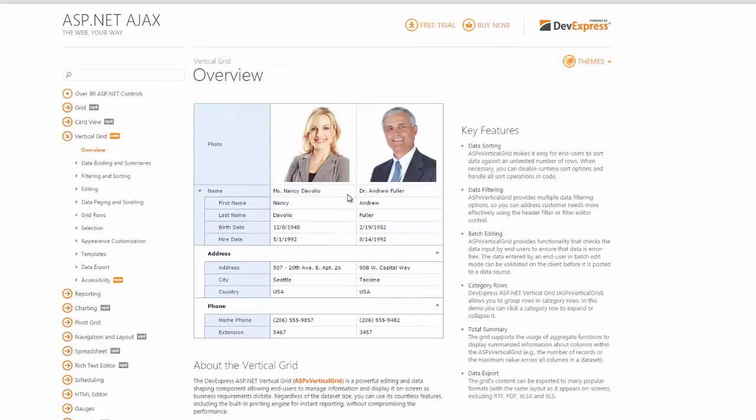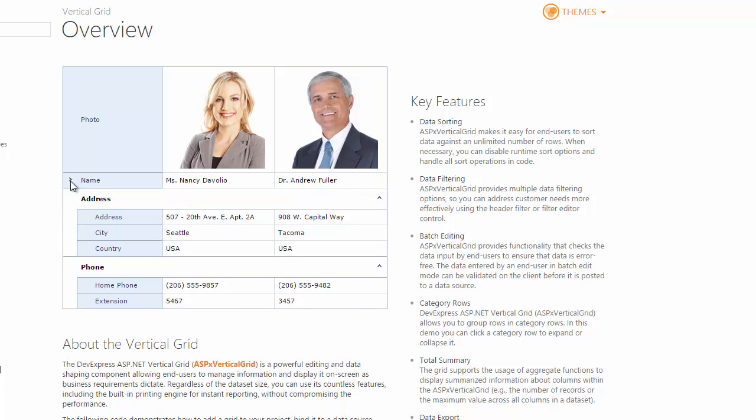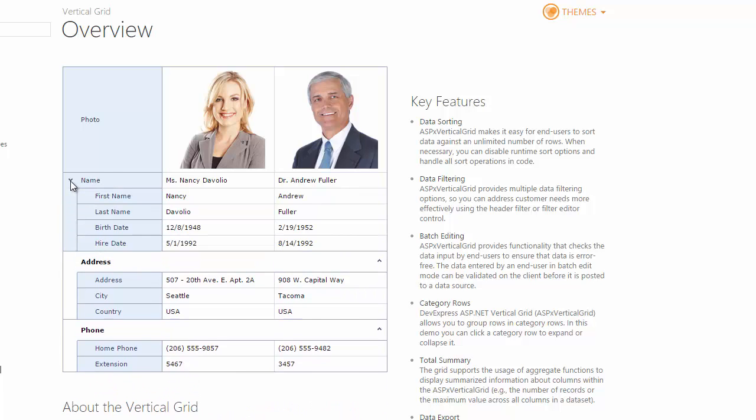The vertical grid has made its way over to ASP.NET in version 16.1. Unlike a traditional grid, the vertical grid's data source fields are presented in rows, and the data source records are columns.